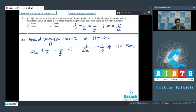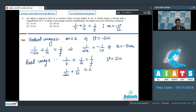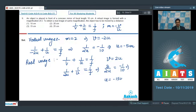For the real image with the same magnification of 2, using the mirror formula we get 3/(2u) = 1/f = −1/10, which gives u = −15 cm.